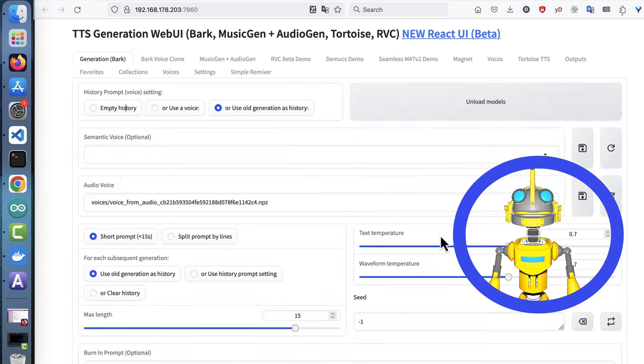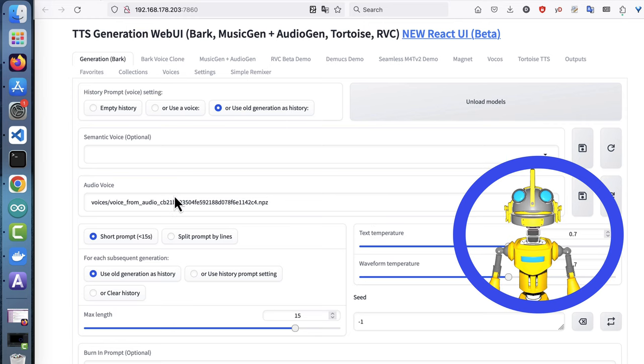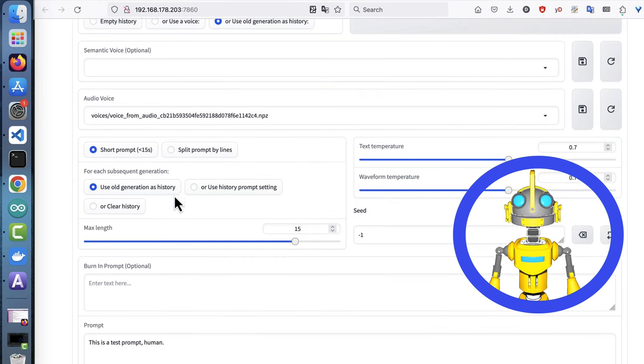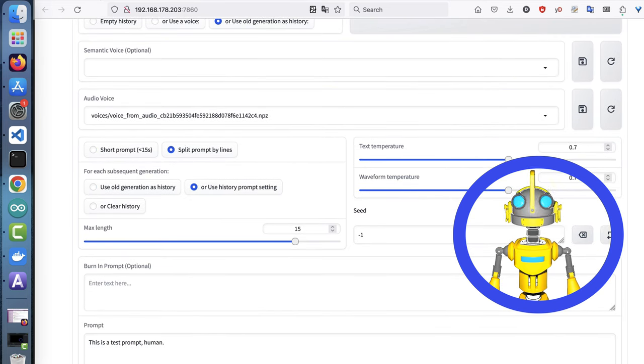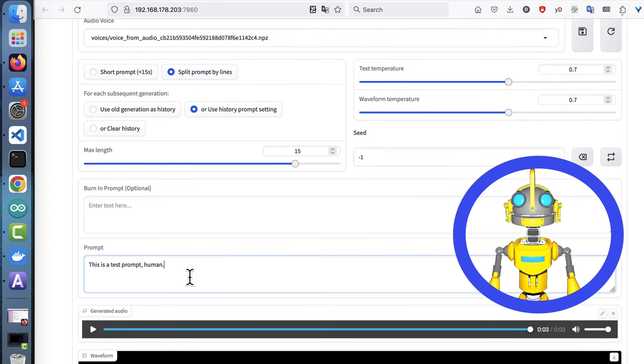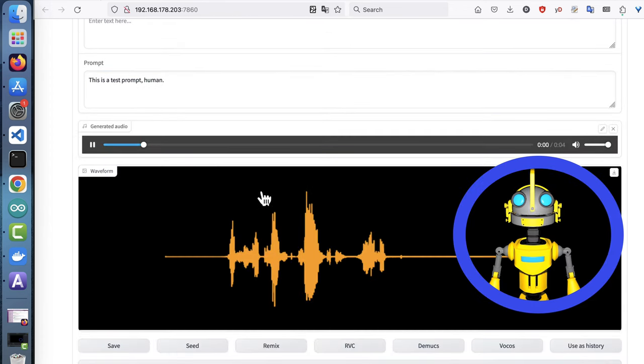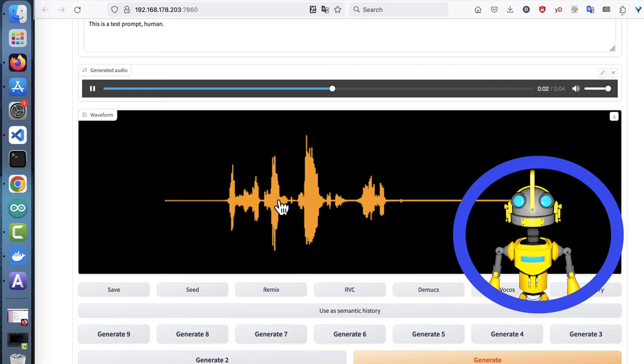Create a few different samples. Since a seed is randomized, you'll get different results. Pick the one that sounds the closest to what you want. This is a test prompt, human.